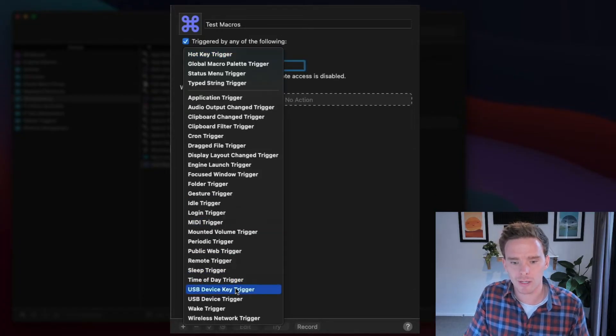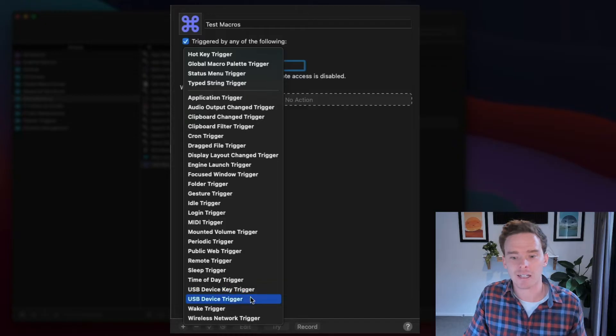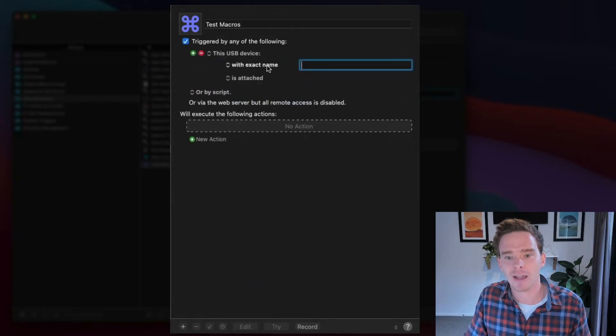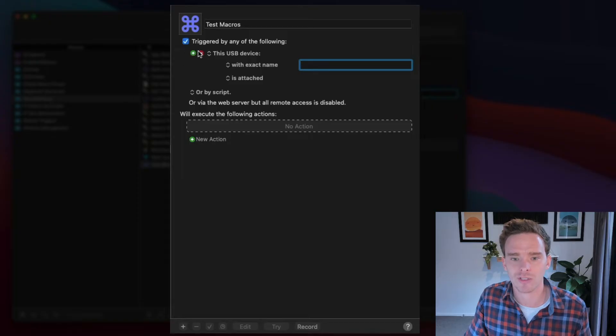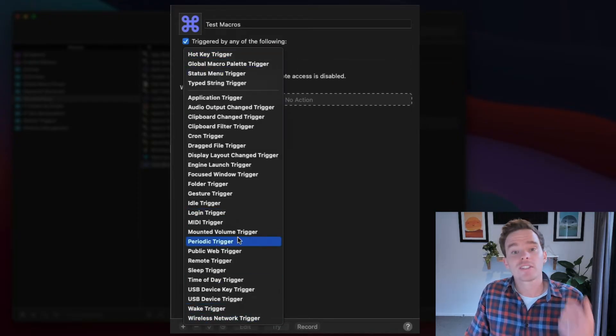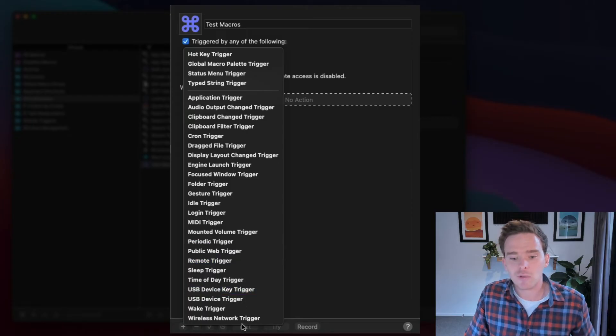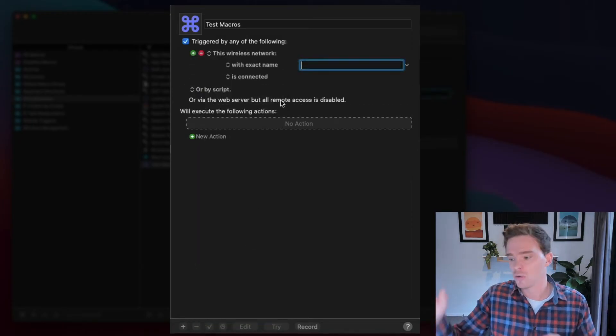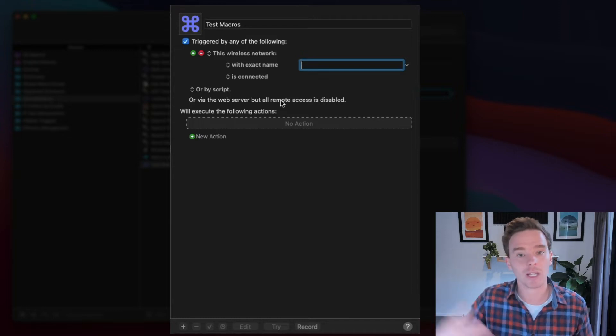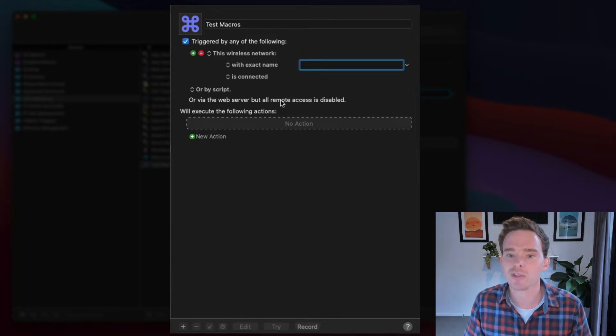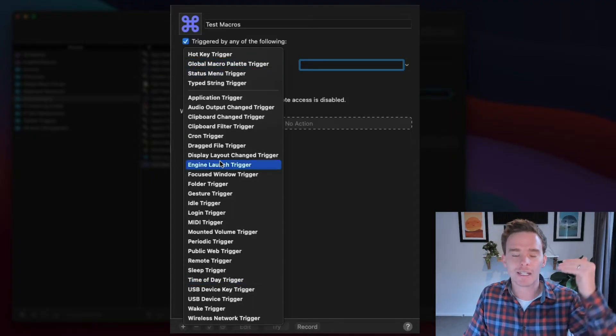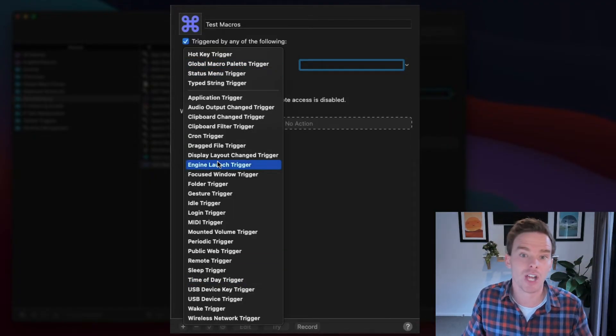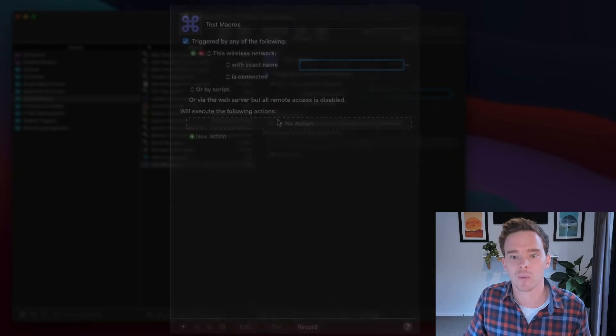Or maybe I want to do a trigger when a USB device is connected. Like maybe when I plug in a hard drive. So I could put in my hard drive name in here. That could be a trigger to go and do something. You can even set up triggers for when your wireless network changes. Maybe when you get to work and your Mac connects to the particular wireless network. That might change applications or windows on your screen. So go through this list. As you can see, lots of different options in terms of the types of triggers that you can use to initiate your workflows.